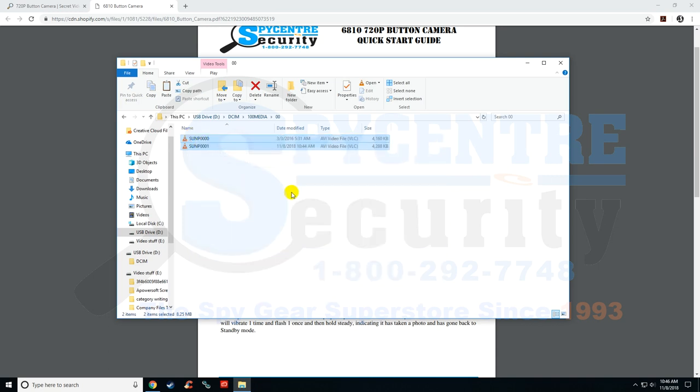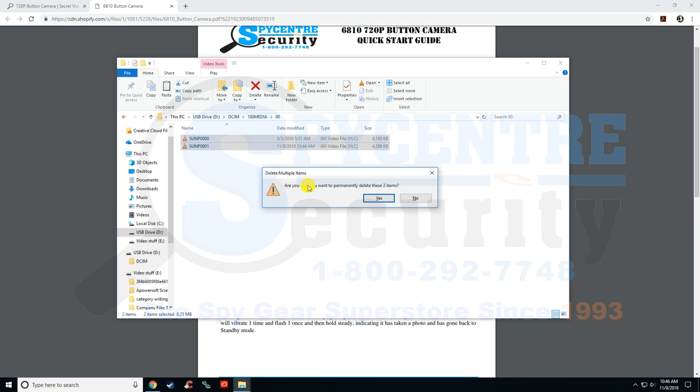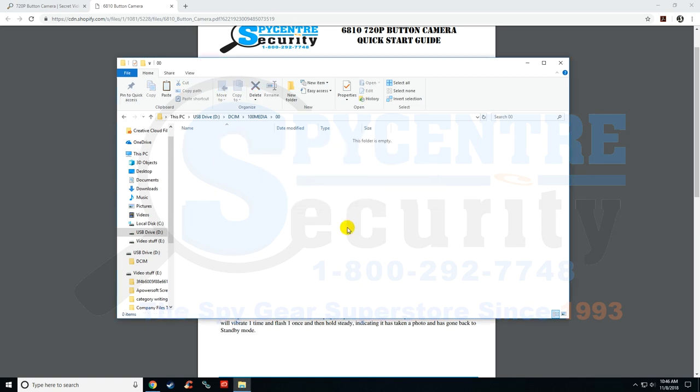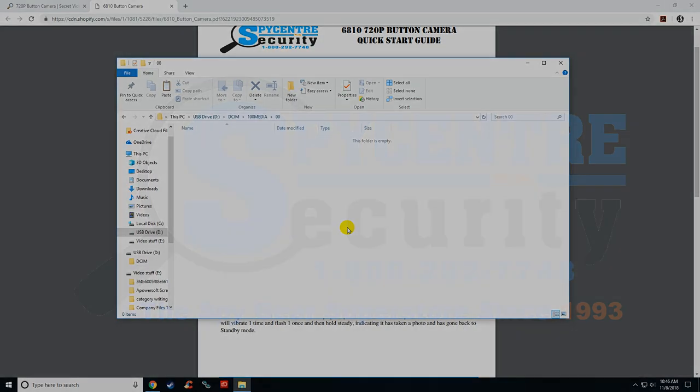And then just hit the delete key on my keyboard, and it'll ask me, are you sure you want to delete multiple items? Hit yes, and they're deleted. And that's it. You guys are finished.